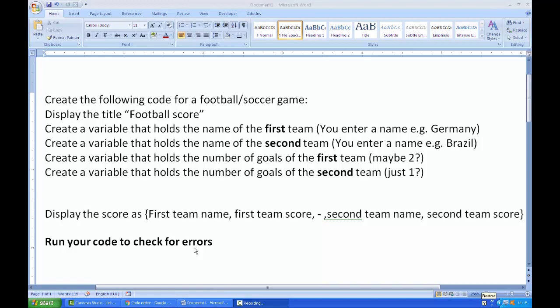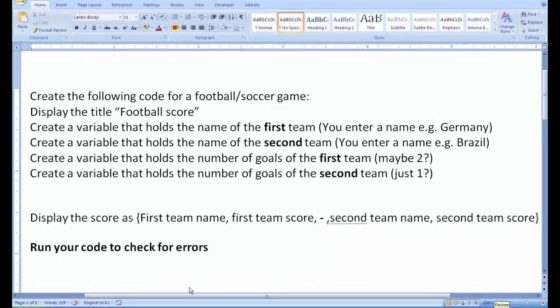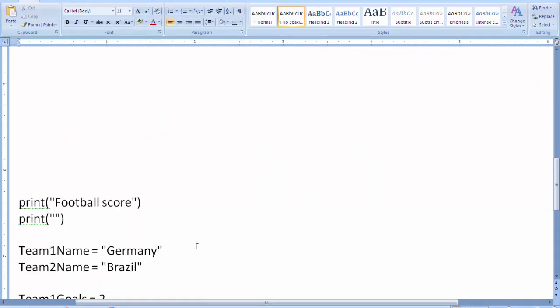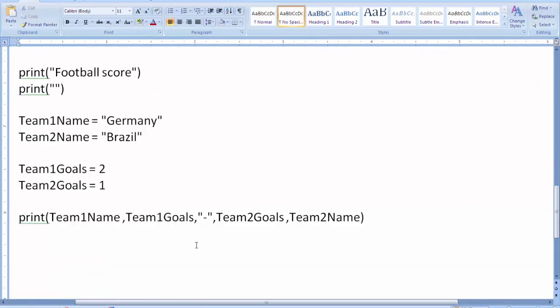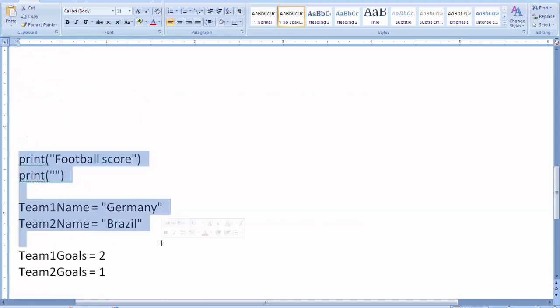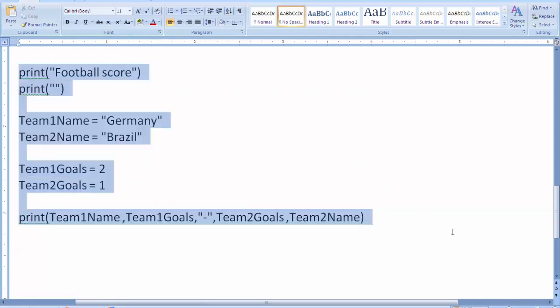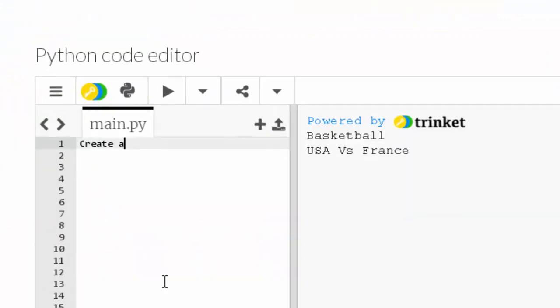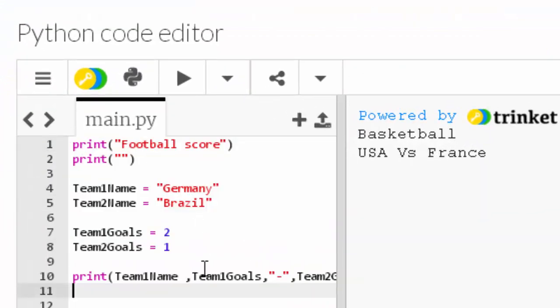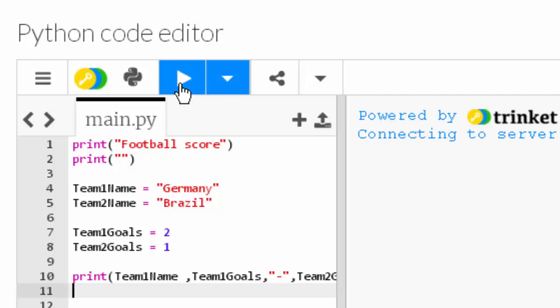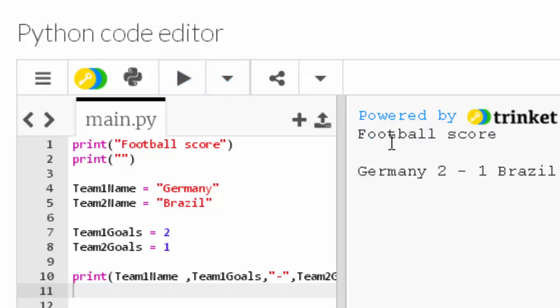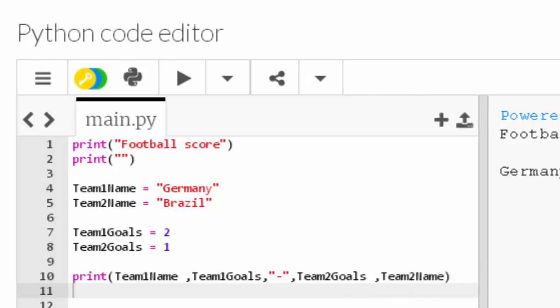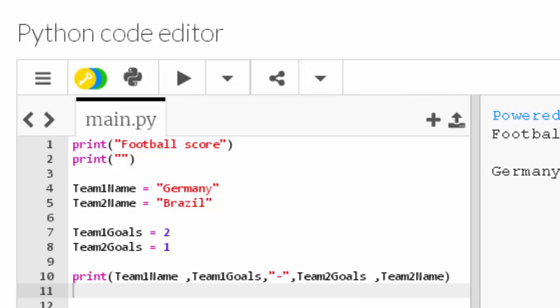Let's check that it works. There we go. So I've got the title football score, and I've got Germany 2, there's the hyphen or dash, and 1 Brazil, which is a normal way that you would display the score. I'll just open that up so we can see the full code.